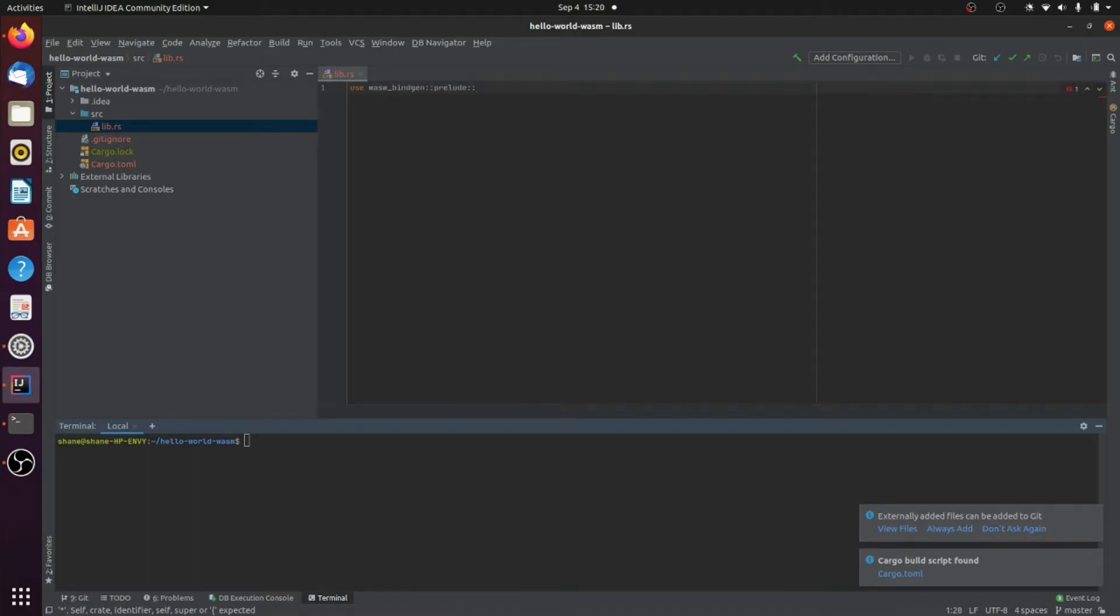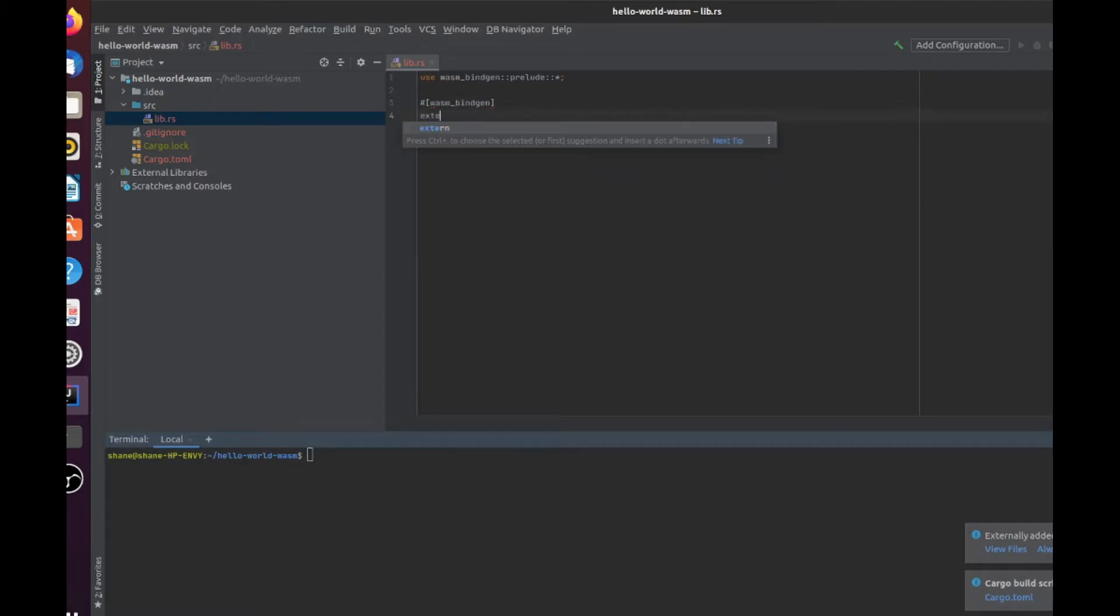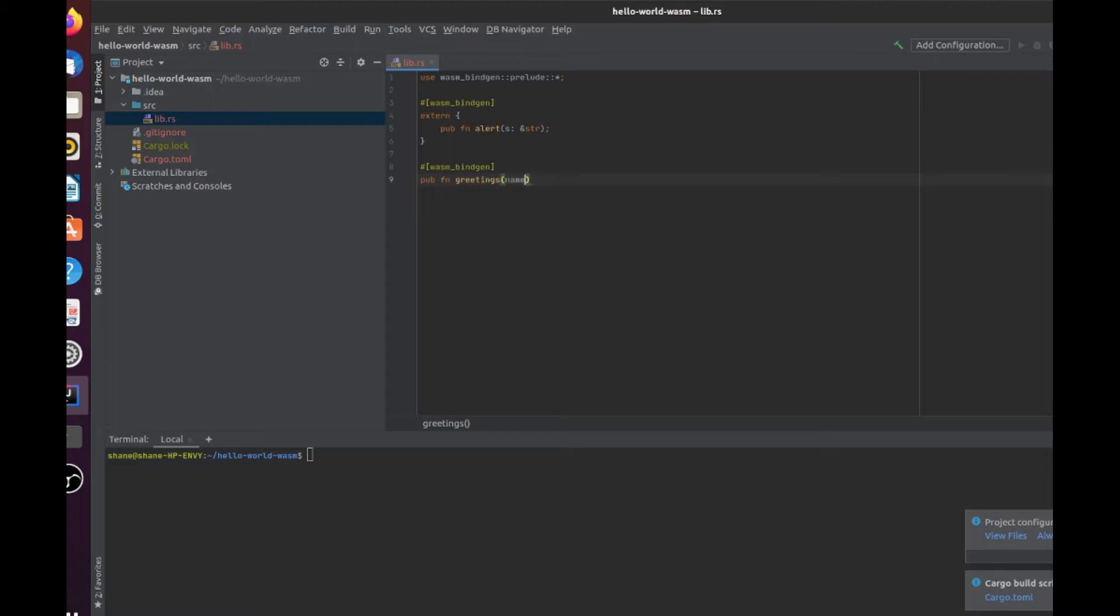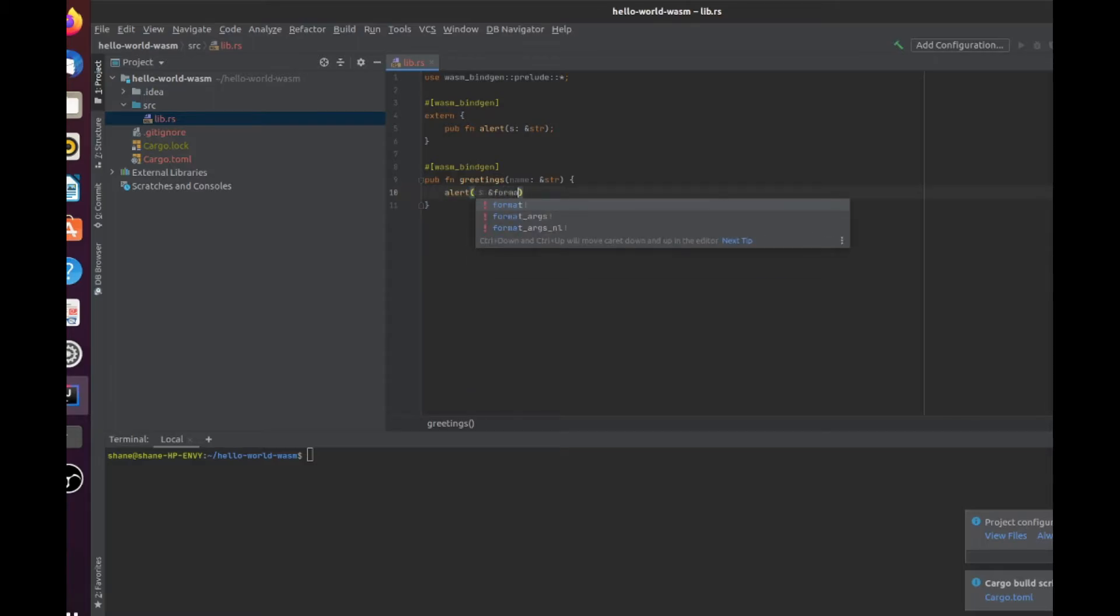We're going to use a crate called wasm-bindgen. What it's basically allowing us to do is it does all the heavy lifting for us and allows us to communicate between the JavaScript code and the Rust code. And basically over your functions or whatever code you write, you just put in this wasm-bindgen like so. And now we type extern for external. So it's an externally defined function. And it's basically the code that's coming from JavaScript to Rust. And it will be JavaScript's alert function. So now we define our Rust function, internal function. And it's going to be greetings. And we're going to give a name as a string. If you're a bit confused by the Rust code, you can check out my other videos. You can also do this in C++ or other programming languages.